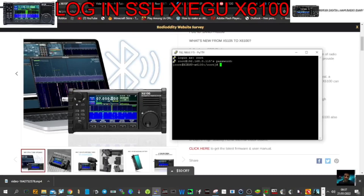You can now run commands in Linux, whatever language the X6100 uses. Be very careful, don't make changes, and talk to people who know what they're doing — I'm just showing you how to get to this point. 73, all the best.